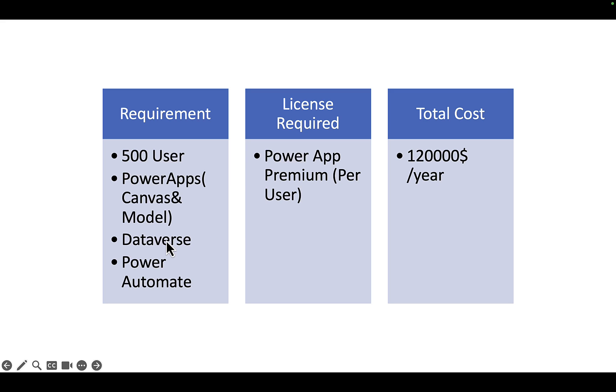Instead of this, if you want to use SharePoint and your organization has a default Office 365 license you can go for that as well. But considering that your business users don't have complex security needs and they do not have use cases wherein they have to perform back and forth CRUD operations.